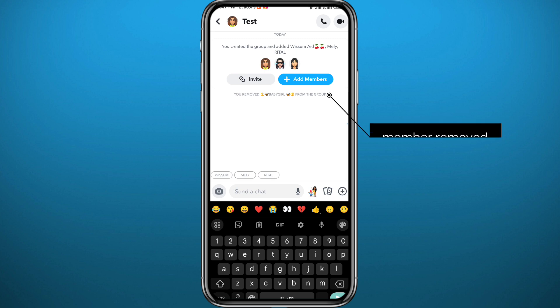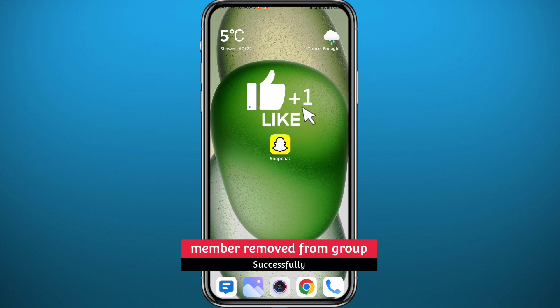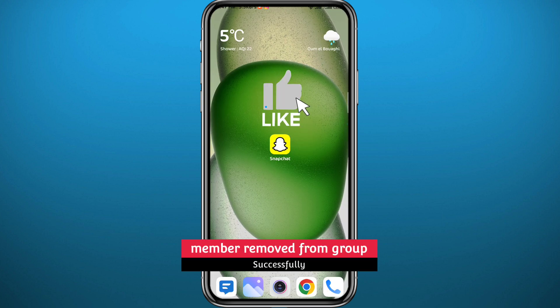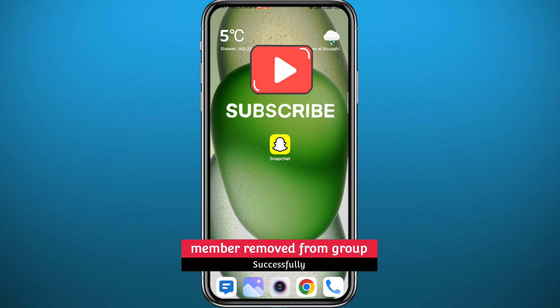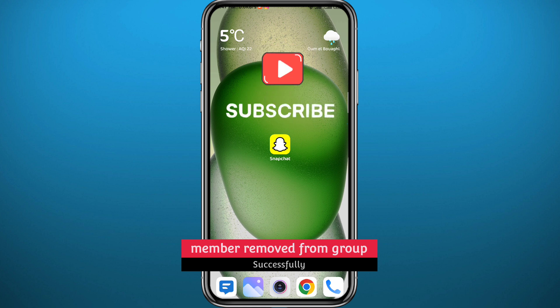That is it for this video, guys. I hope it was useful — if it was, please like and leave your questions and comments in the comment section; I'll try to answer every single one of them. Of course, subscribe to the channel. Thank you very much for watching and see you in a future video.